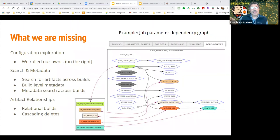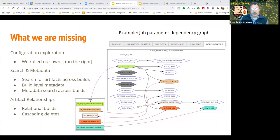Search and metadata are still issues in the standard version of Jenkins. Searching for artifacts across different builds is very difficult, build-level metadata is not easily searchable or generated, and this issue persists across builds. I call it 'relational builds' — where a downstream build depends on two or three upstream builds. It's very difficult to document that, and even more difficult to do a cascade link: if you delete a primary artifact that downstream analyses depend on, you'd like to at least identify and devalue those dependent artifacts.